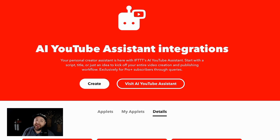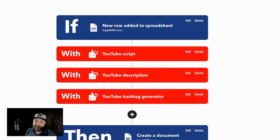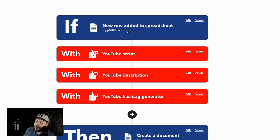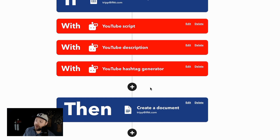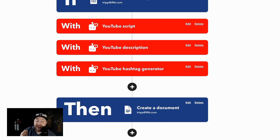Let me show you how this would look in an applet. I mocked up this applet for you to understand how to develop all of this content in very little time. So you can say for every new row added to a spreadsheet, you want to write a YouTube script, write the YouTube description, generate hashtags, and then create a specific document for every single YouTube script.